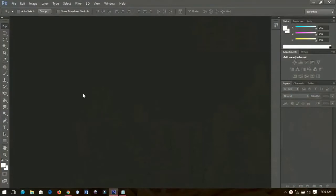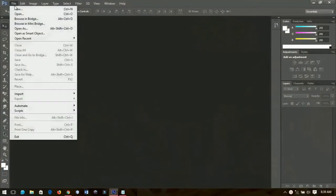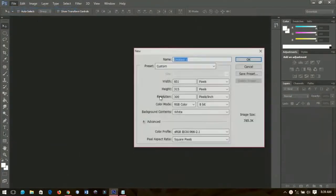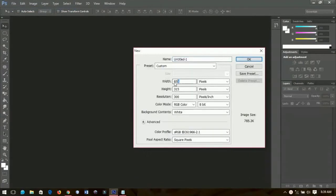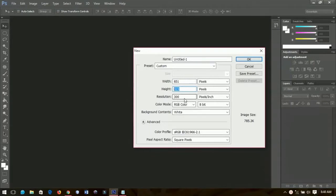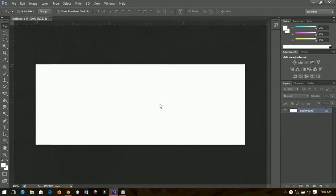The Facebook banner size is 851 by 315, so I have it over here. You can choose to make the resolution 300 or you can increase it maybe 600, and then you click okay when you are done.